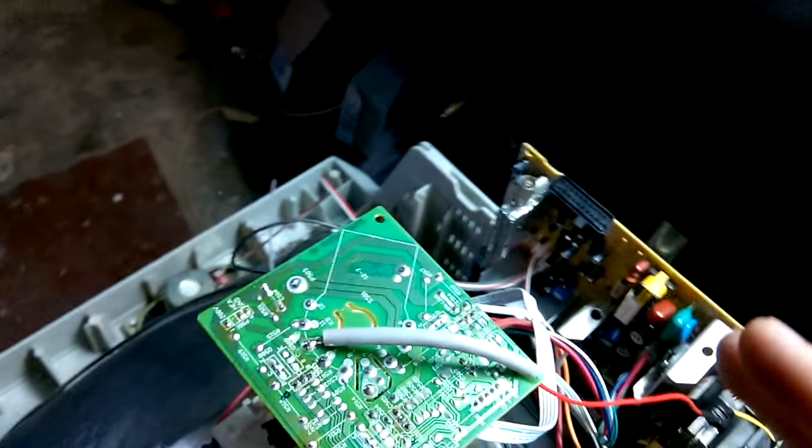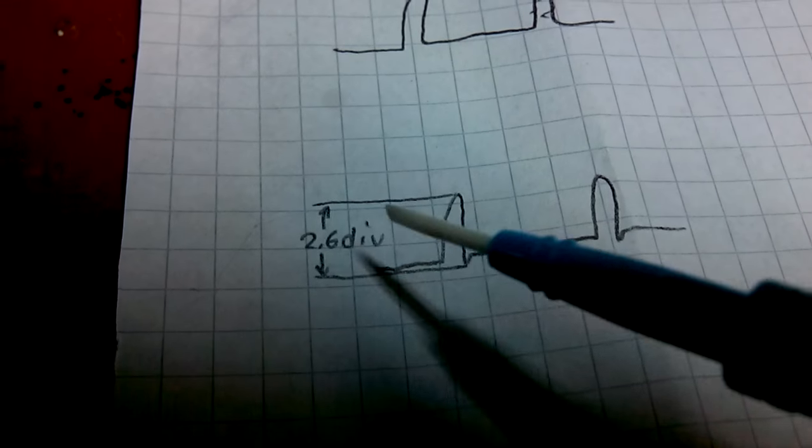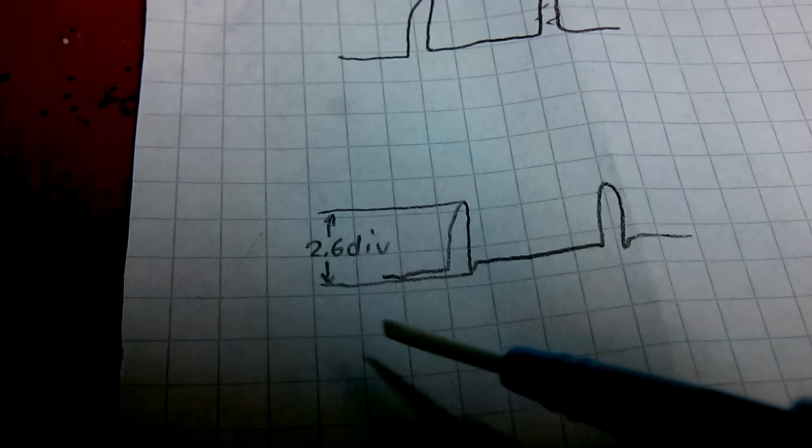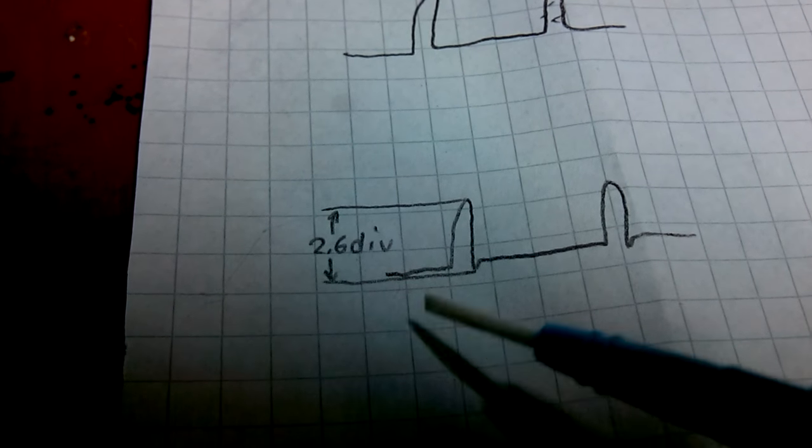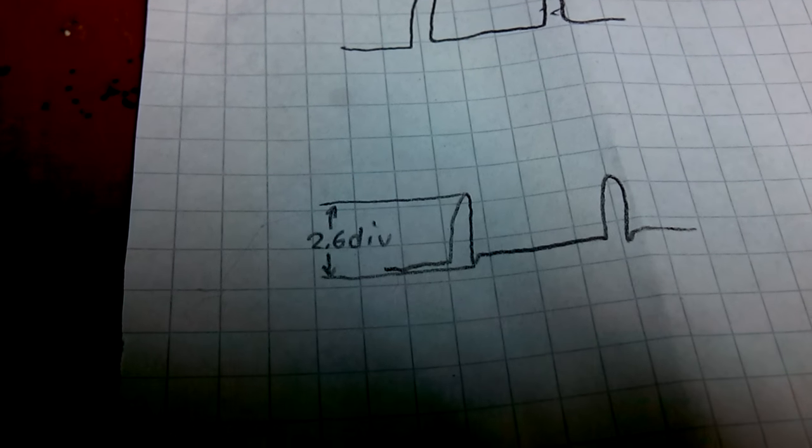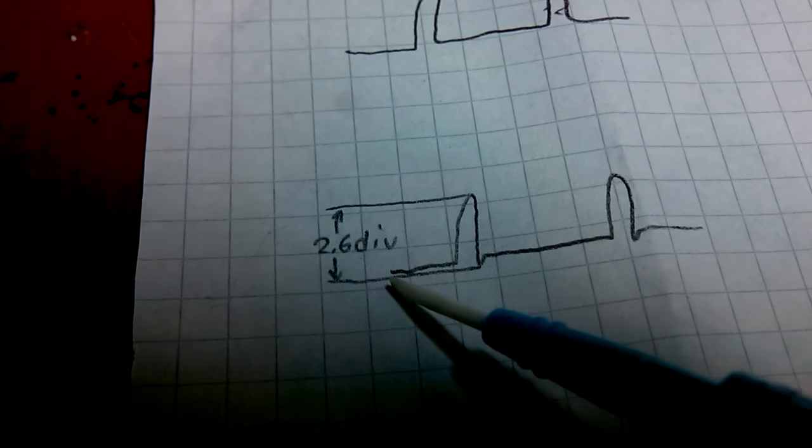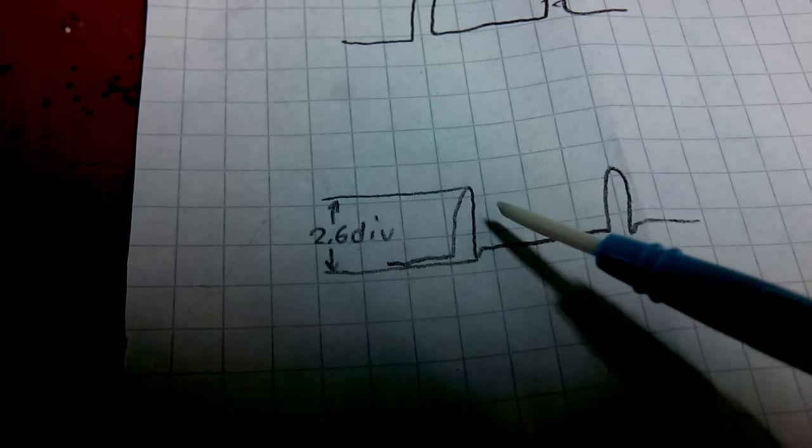In my case, it was looking like this on a scope, 2.6 divisions high at 10 volts a division. What the hell, it's 26 volts peak to peak.